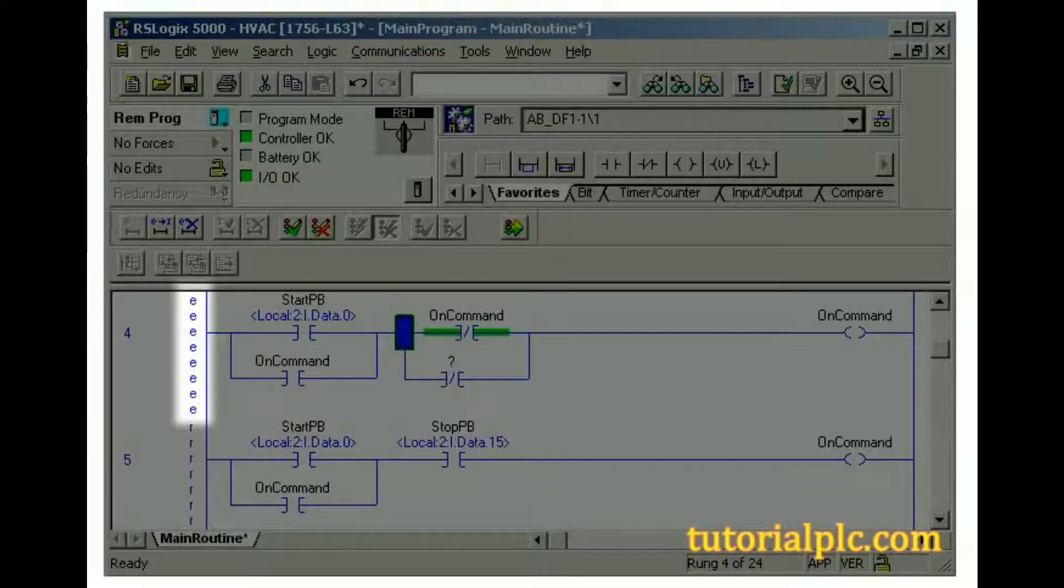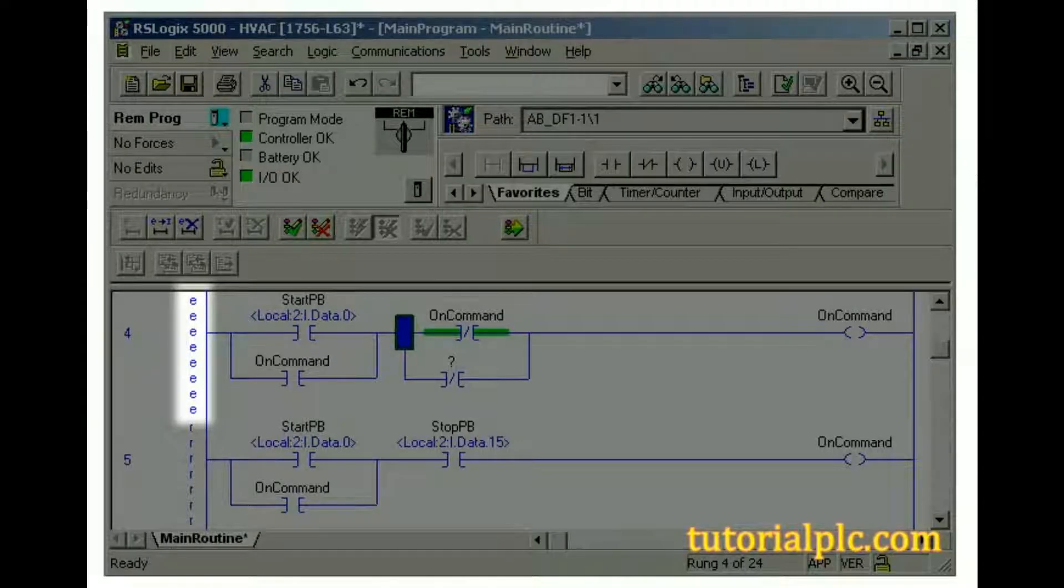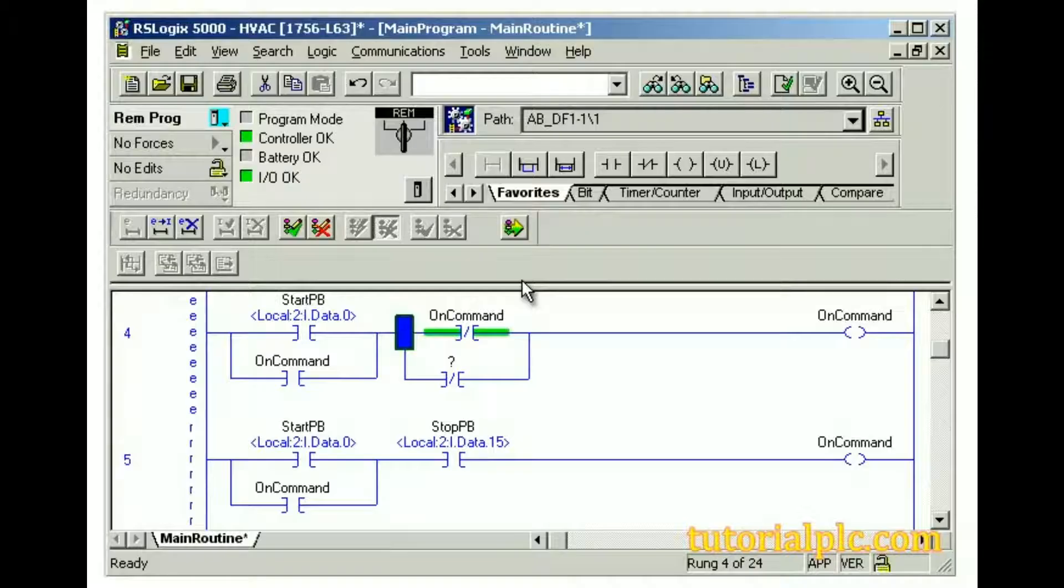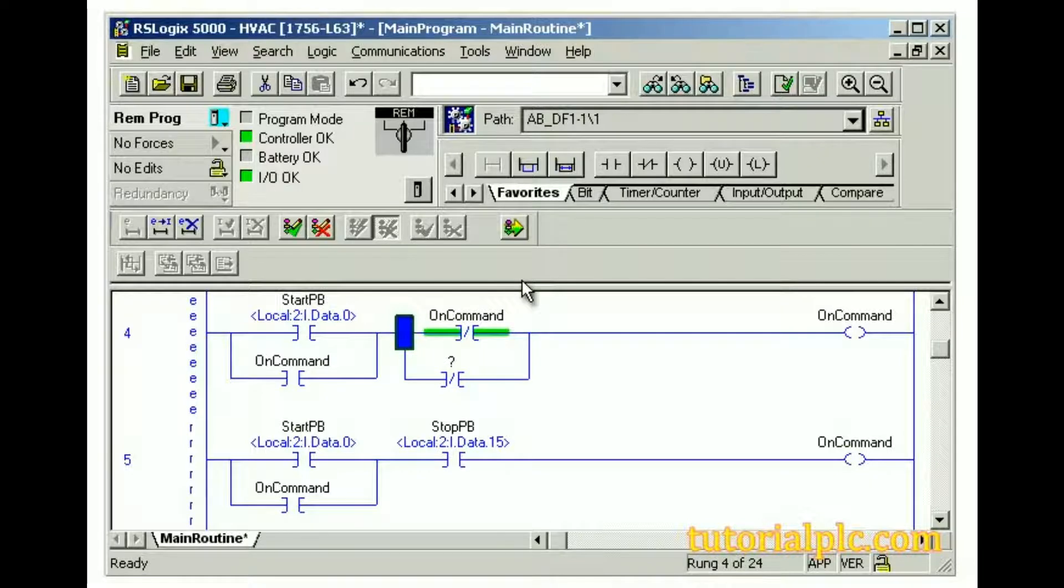Notice that the edit zone markers on the top rung change to lowercase e's to indicate that a modification had been made. Before the upper rung becomes active in the controller, we must complete the verification process.